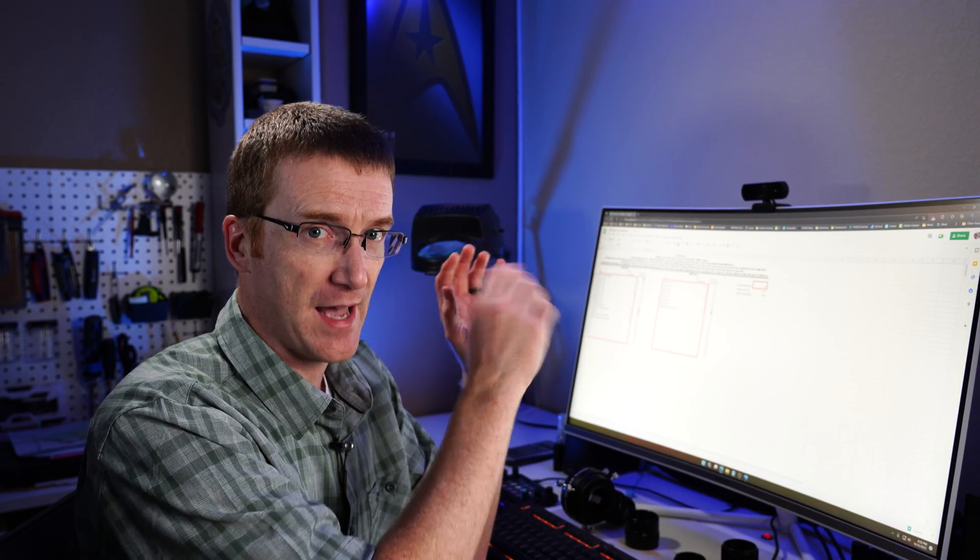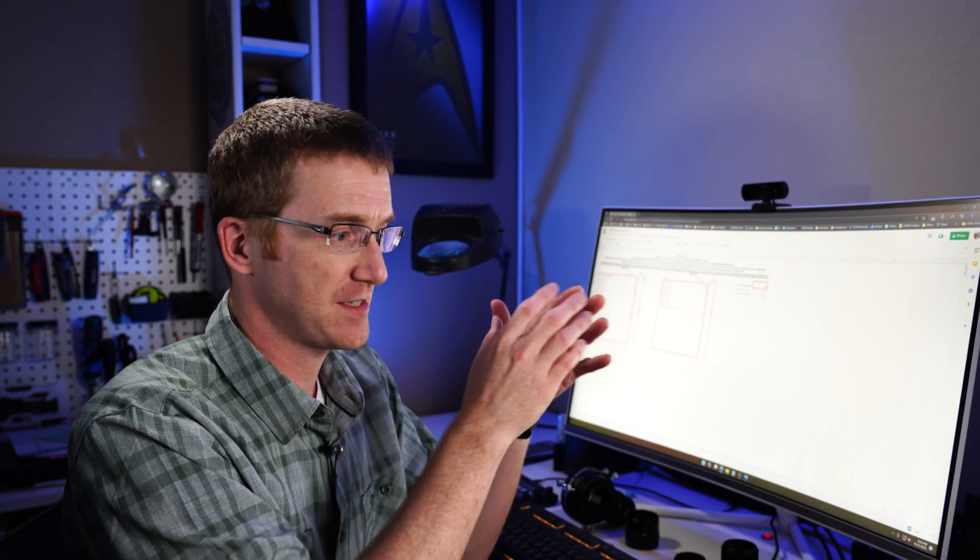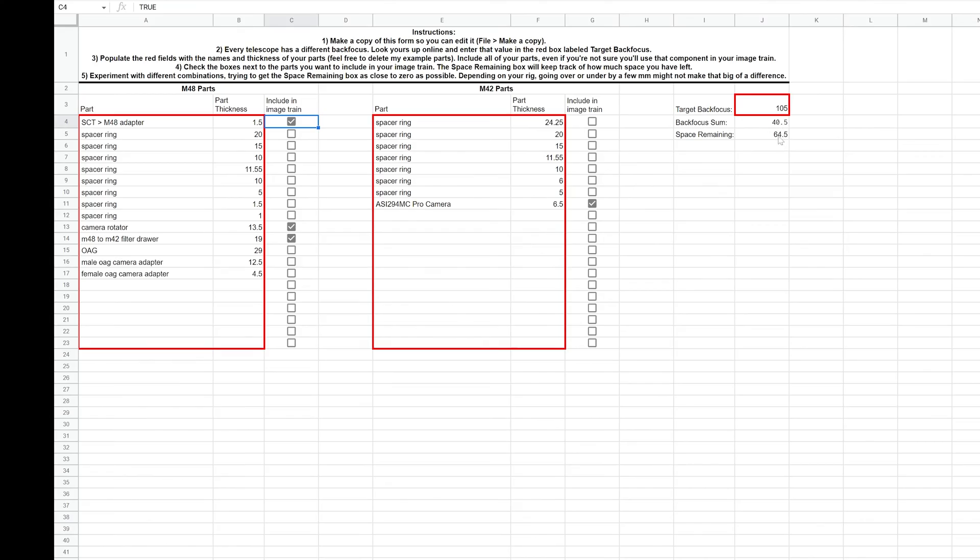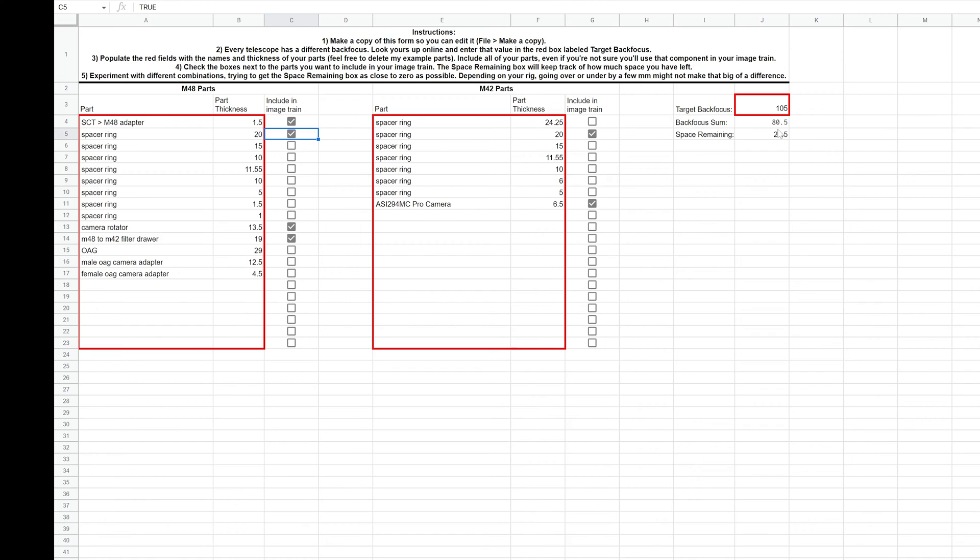So at this point, what you can do is you can just start adding some spacer rings and things to see if you can fill up that extra space. I got to get a 64. So let's put in a 20 millimeter M42. I'm down to a 44 is left. So I could put in another 20 millimeter M48. This is going to get me down to 24 millimeters remaining.